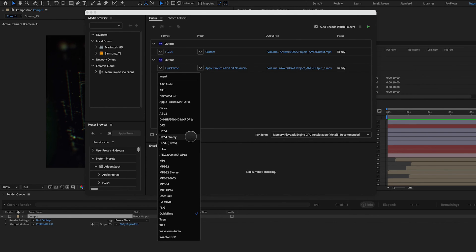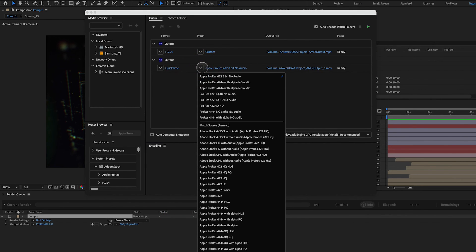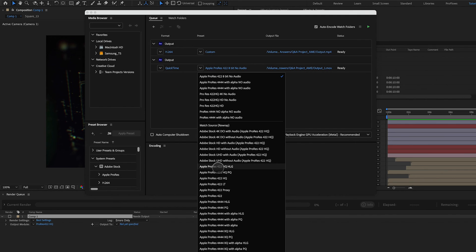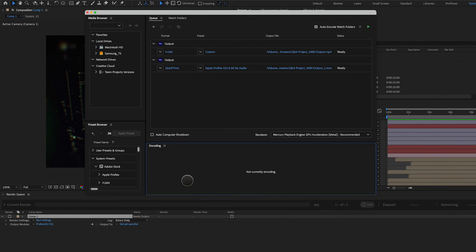If you are rendering for client purposes and you need to have a high res file, I'm going to recommend that you stick with Apple ProRes 422 HQ or one of these variations of it, or Apple ProRes 4444 or a variation of that as well.